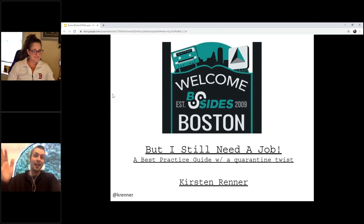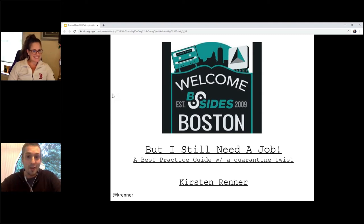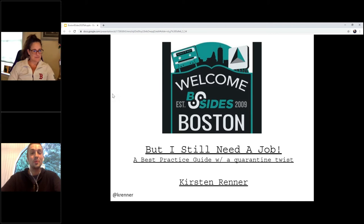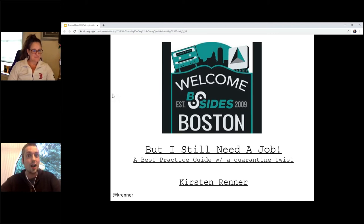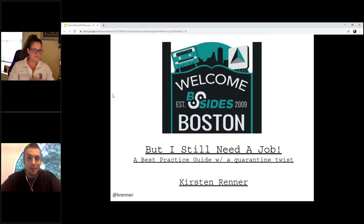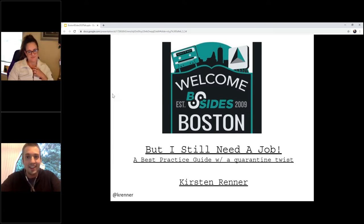I'm just going to introduce. Hello, everybody. We're about to have a talk from Kristen, who's been working in the recruiting space for a couple of decades, and she will be discussing how to get a job in the InfoSec space. So with that, take it away, Kristen.